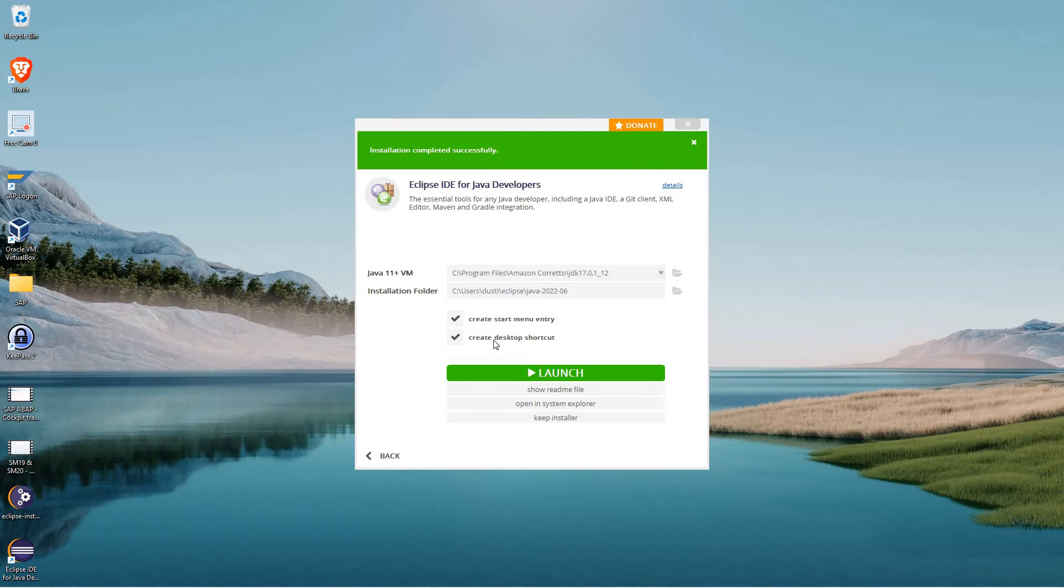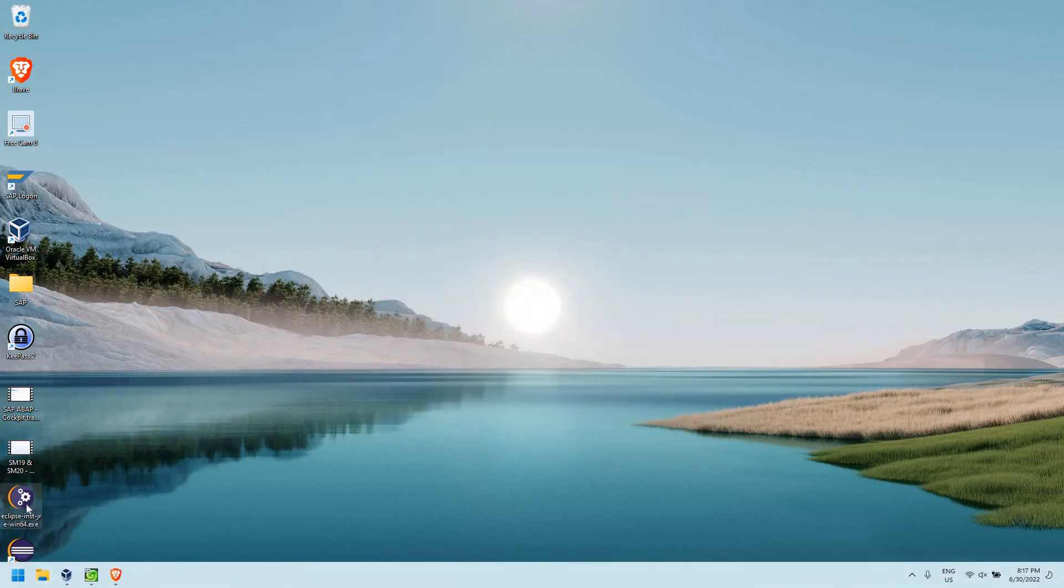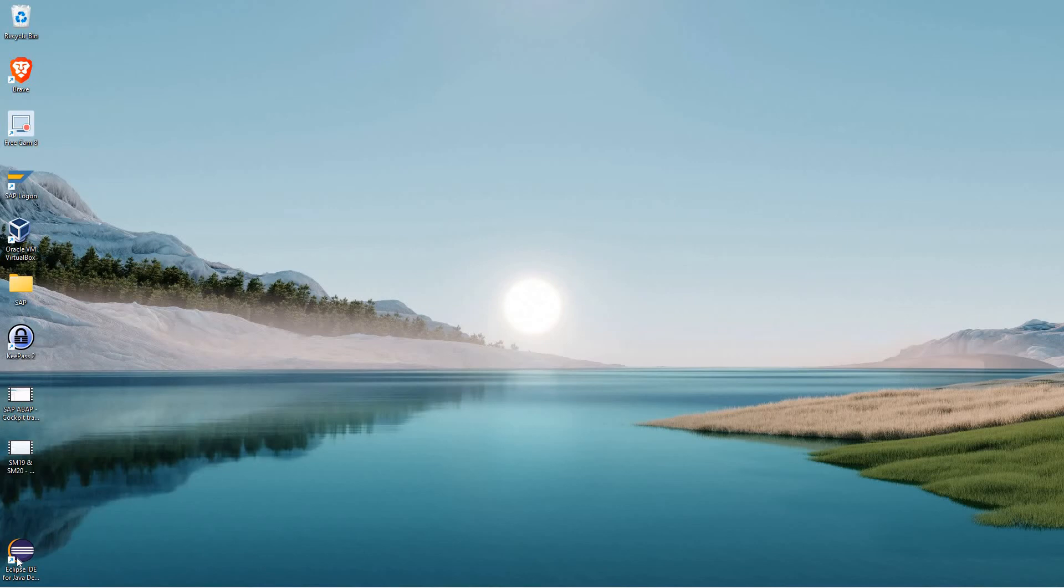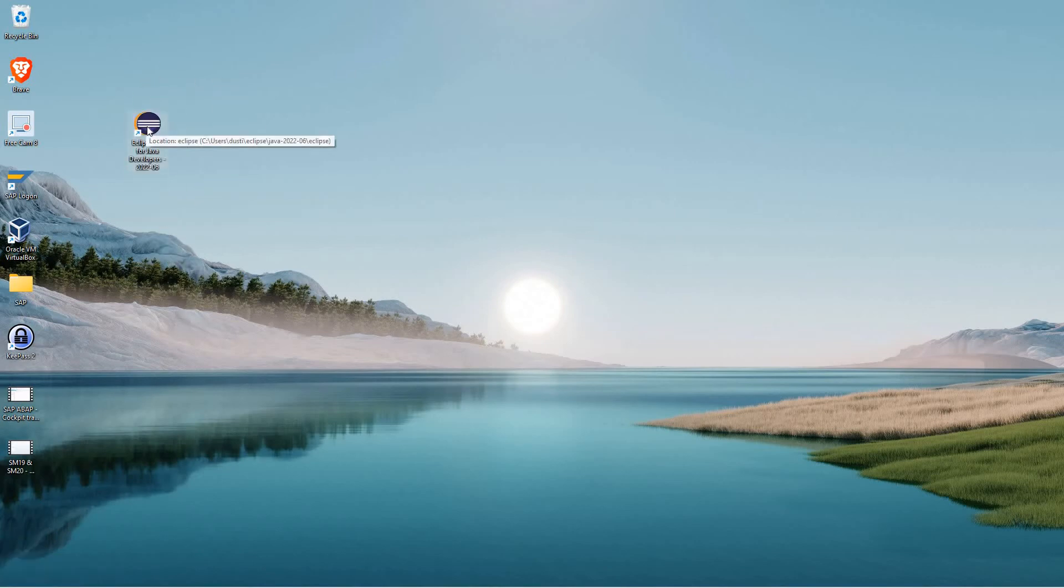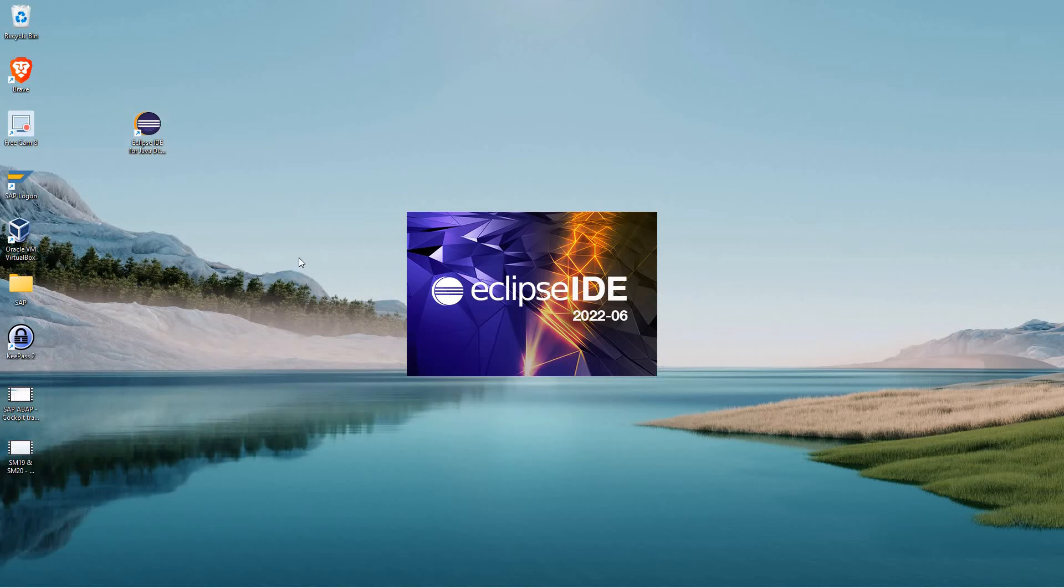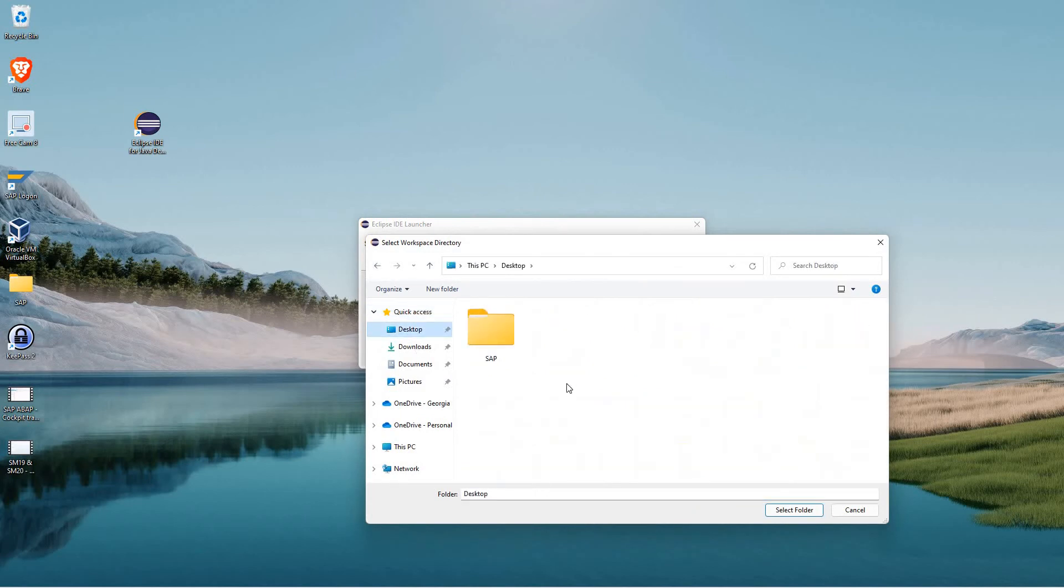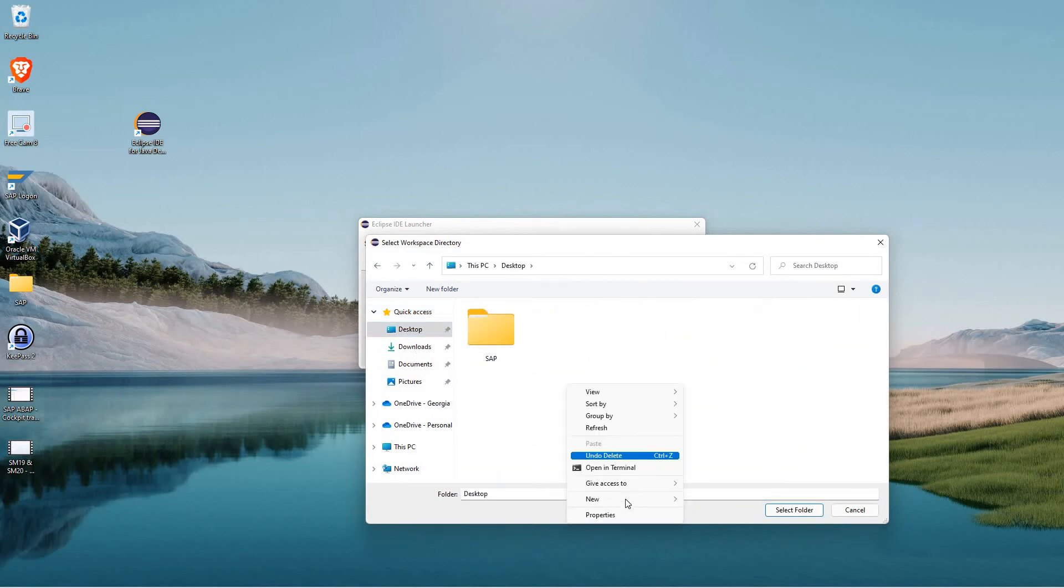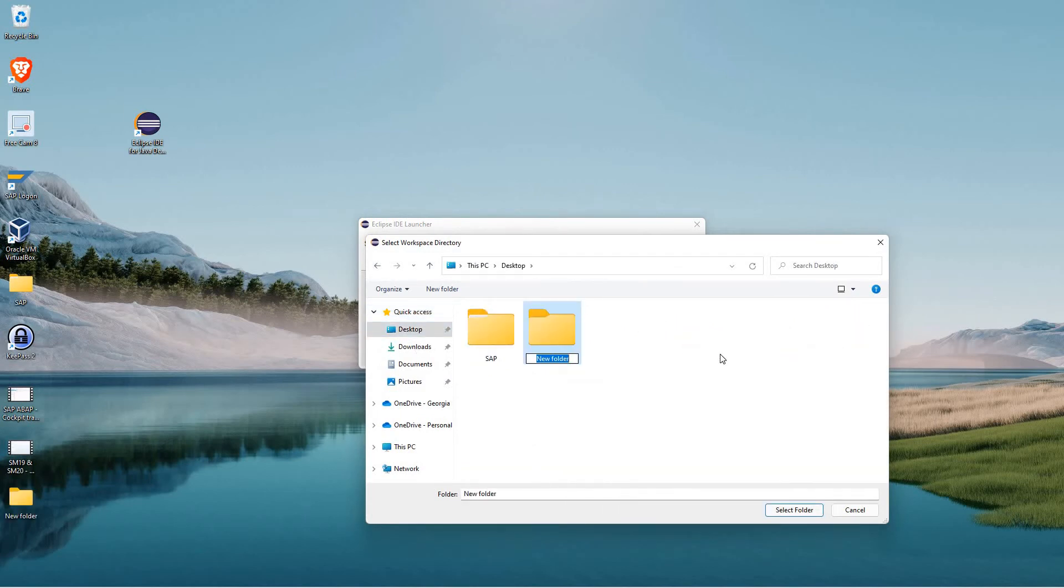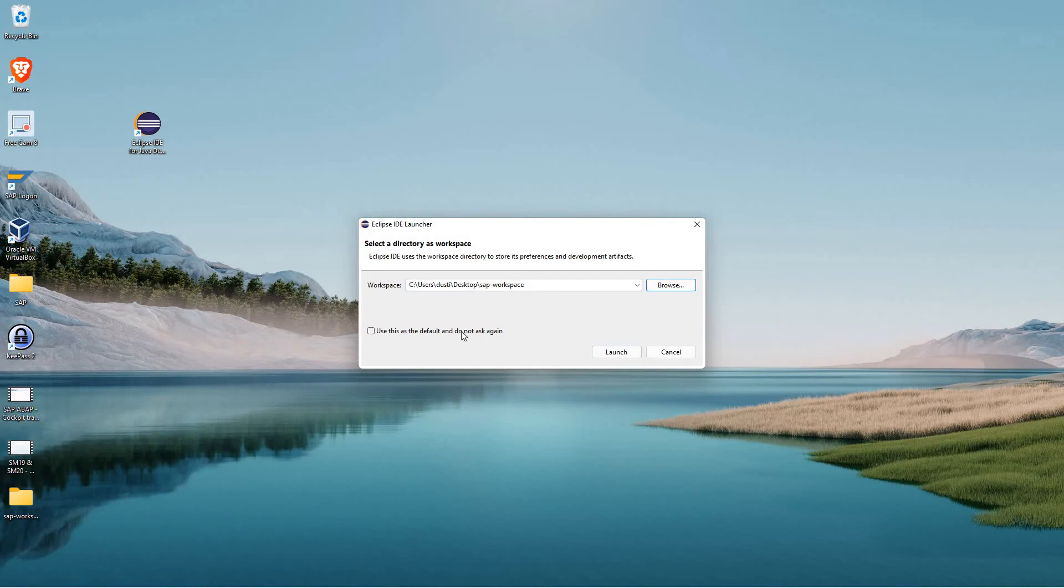So now we're at this screen. Install completed successfully. Go ahead and close out of the installer. Go ahead and delete our installer because we're done with that. And then we have this nice Eclipse IDE for Java developers shortcut on our desktop. Go ahead and double click to open it up. And it's going to take just a second to open it up. I'm going to go ahead and choose a workspace. I'll just choose a custom workspace here. I'll just do a folder on my desktop called SAP-Workspace and select that as my workspace.